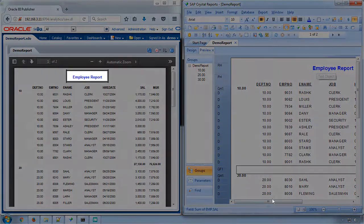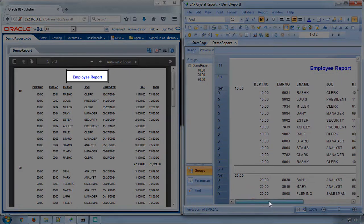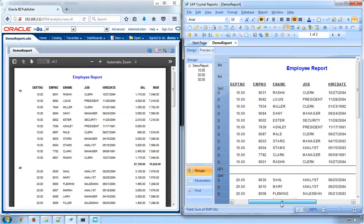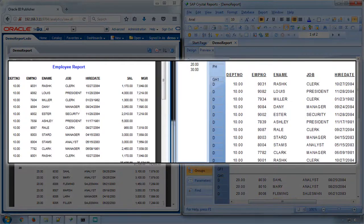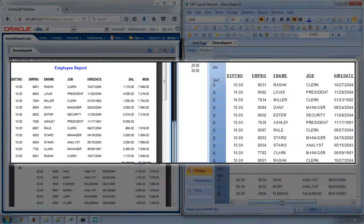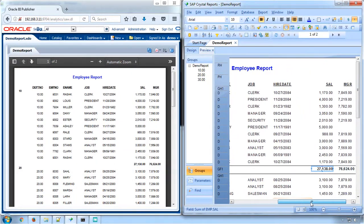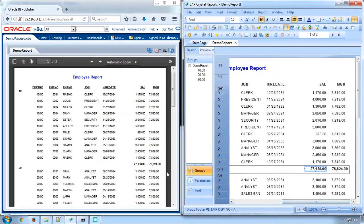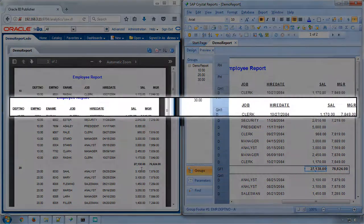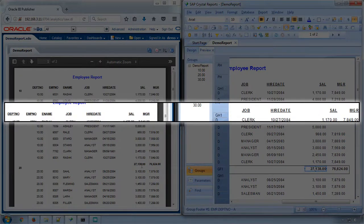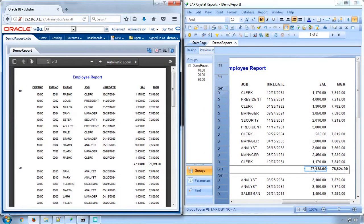The report header text has been replicated as similar to Crystal Report. Grouping has been applied for department number column. The table header rows with texts also have been converted along with its formatting features.